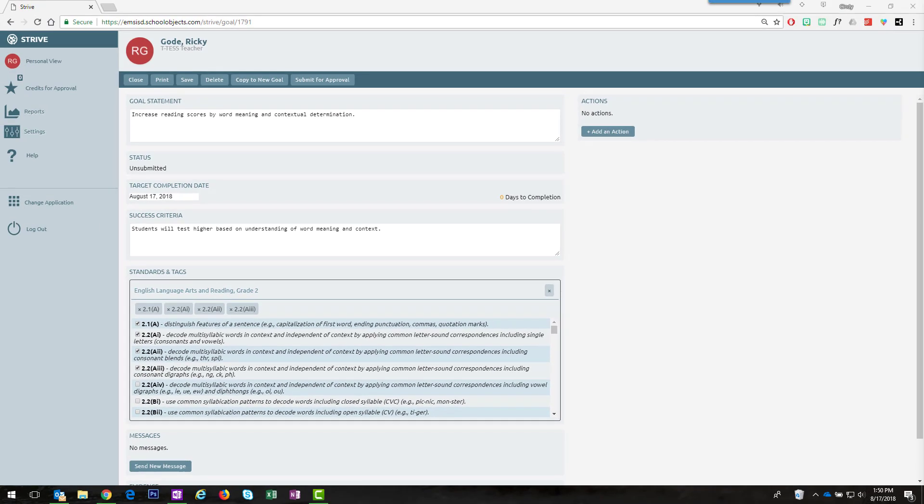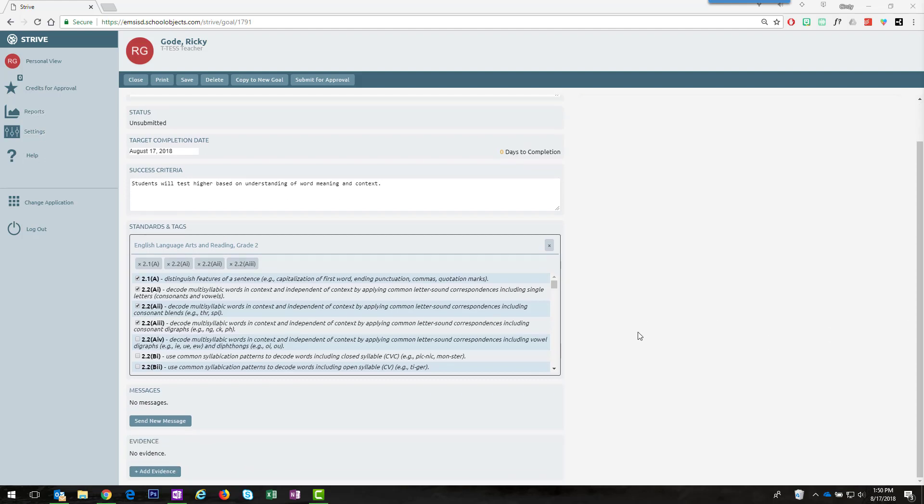In this view, you can edit your information or add anything you forgot to do originally. Then when you scroll down, you'll notice that you can also send messages to your appraiser.